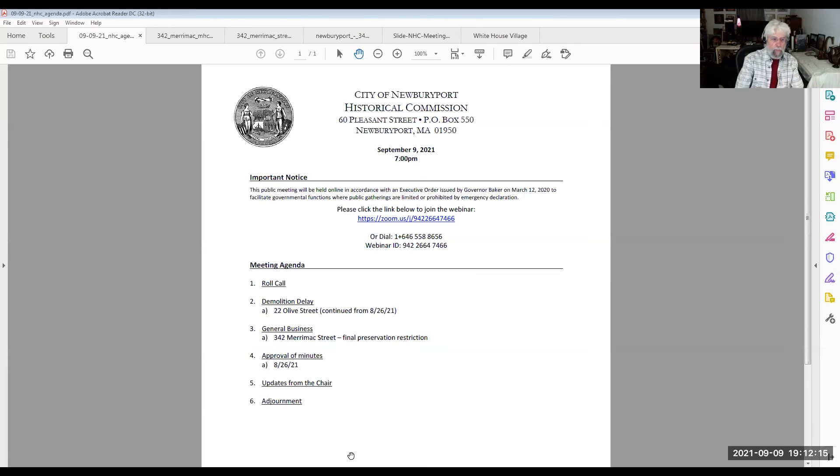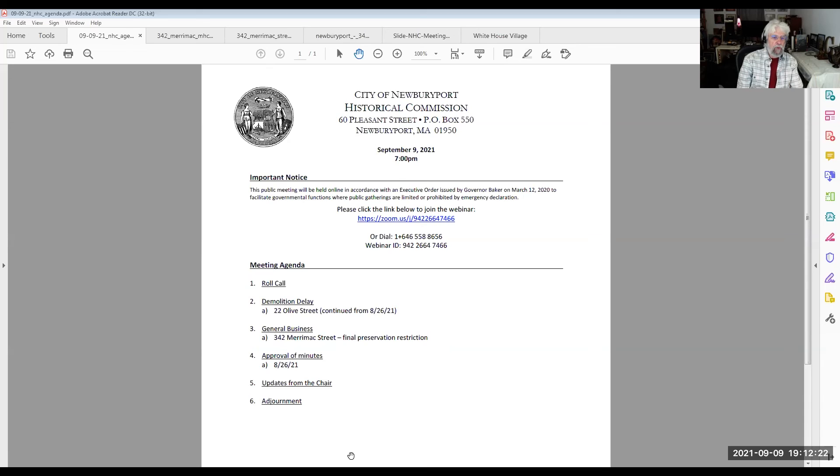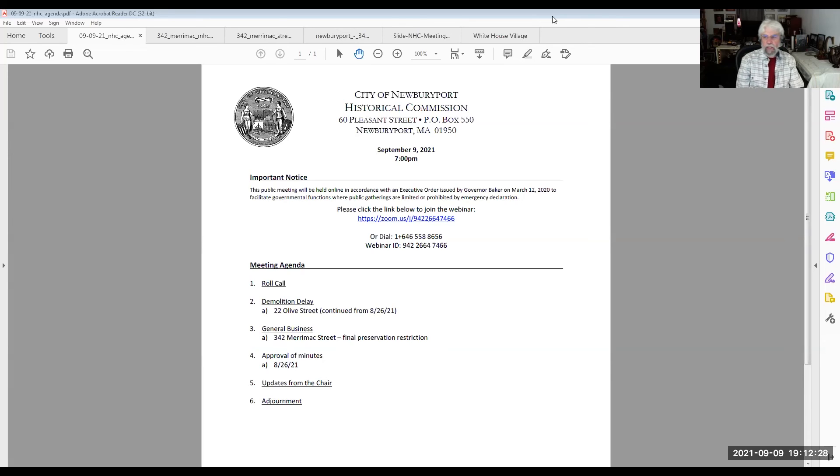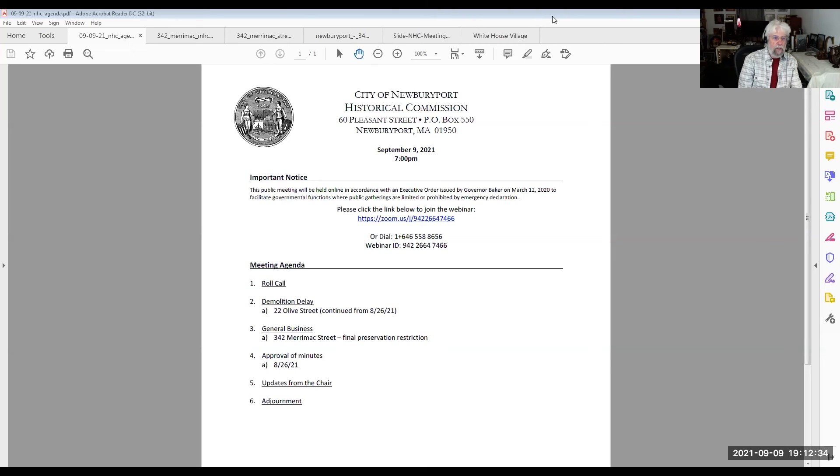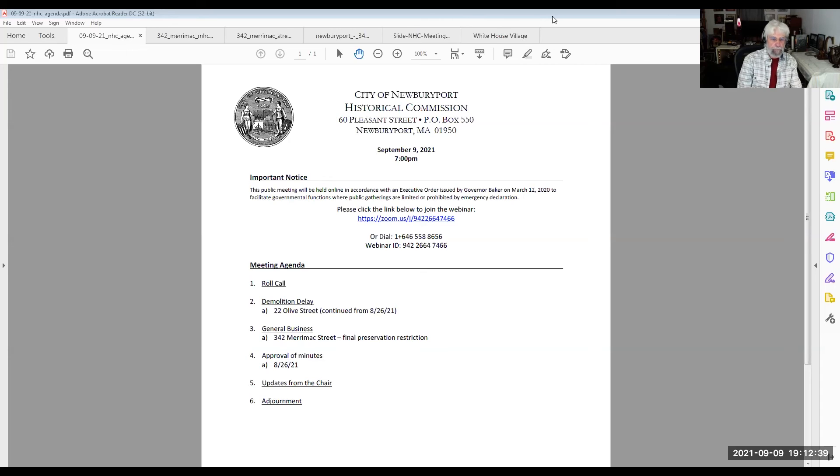Okay. Well then the only other things we need to do tonight, there were the minutes from September 9th, we need to approve those. Or were there any corrections? I didn't see any problem with those. In fact, Gretchen did a good job of capturing some of that lengthy discussion on the Winter Street. So is there a motion to approve the minutes of September 9th?